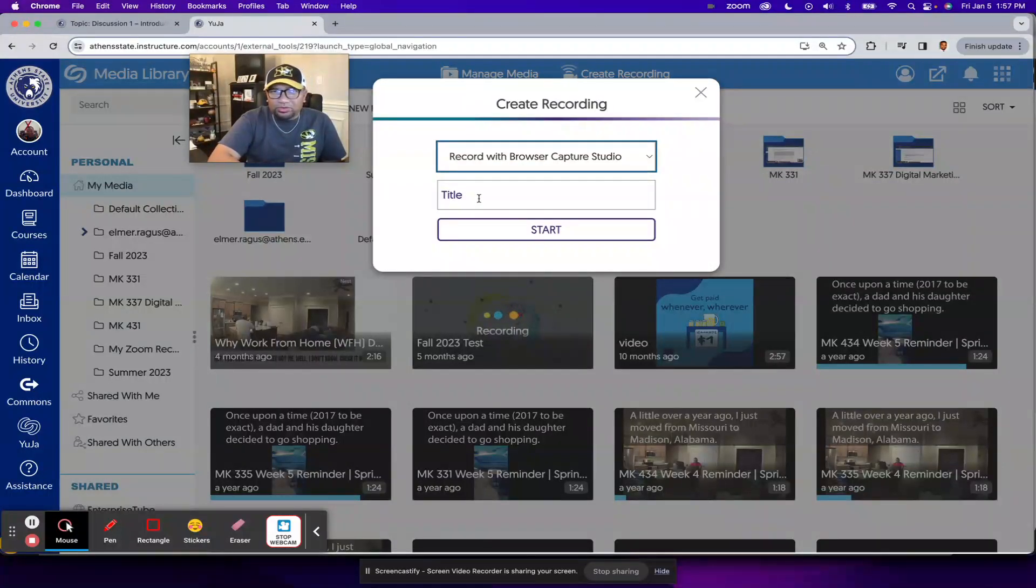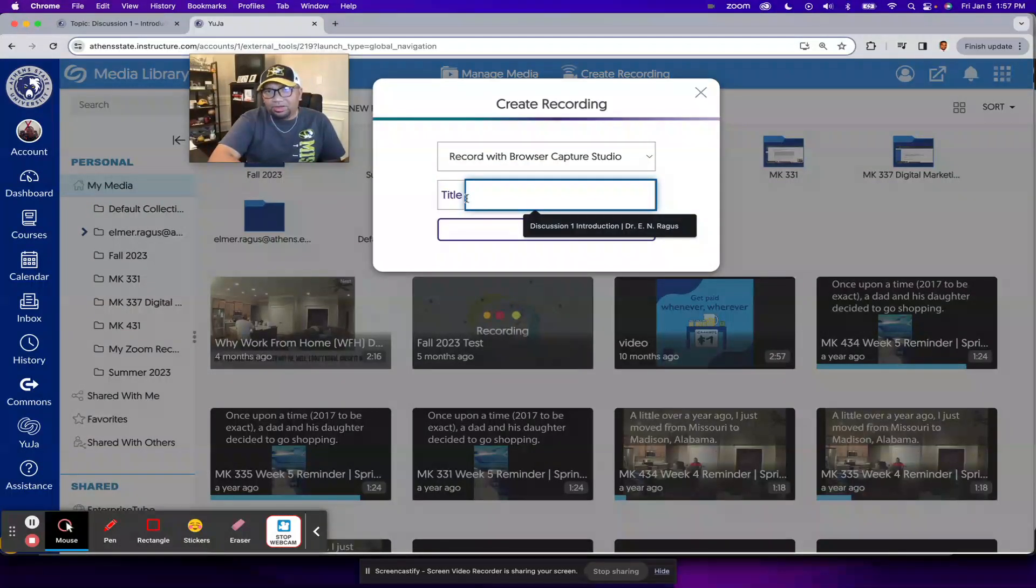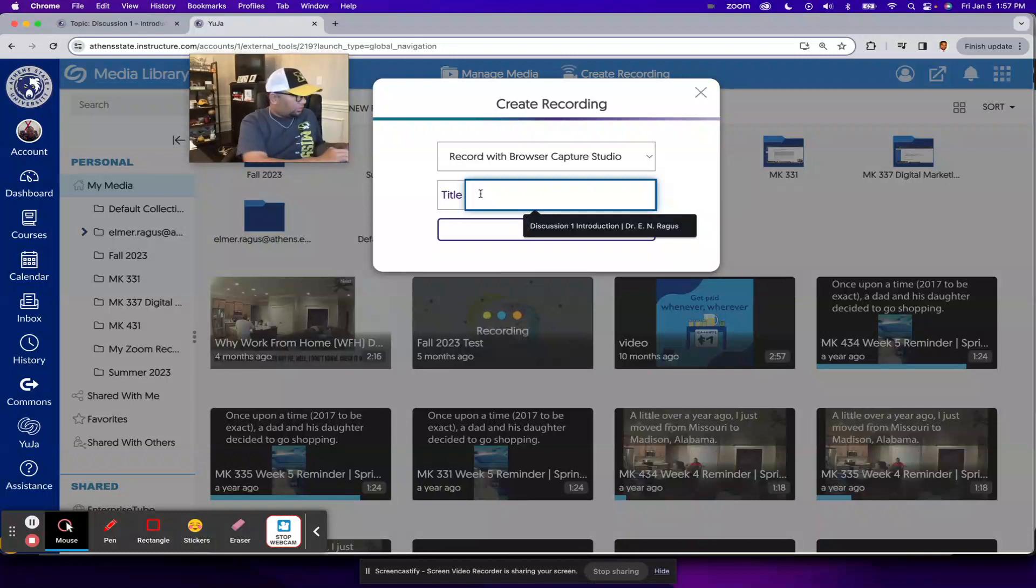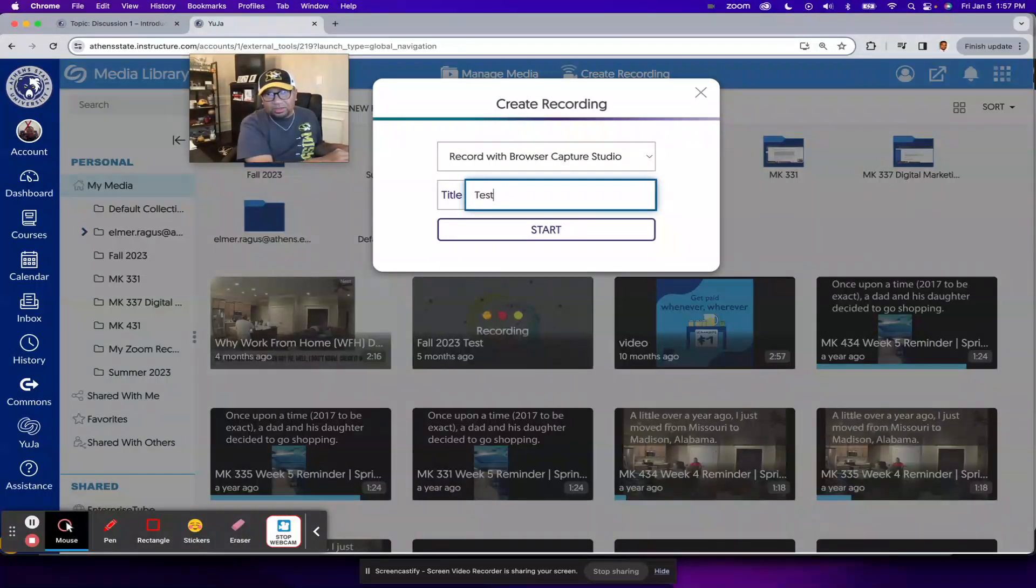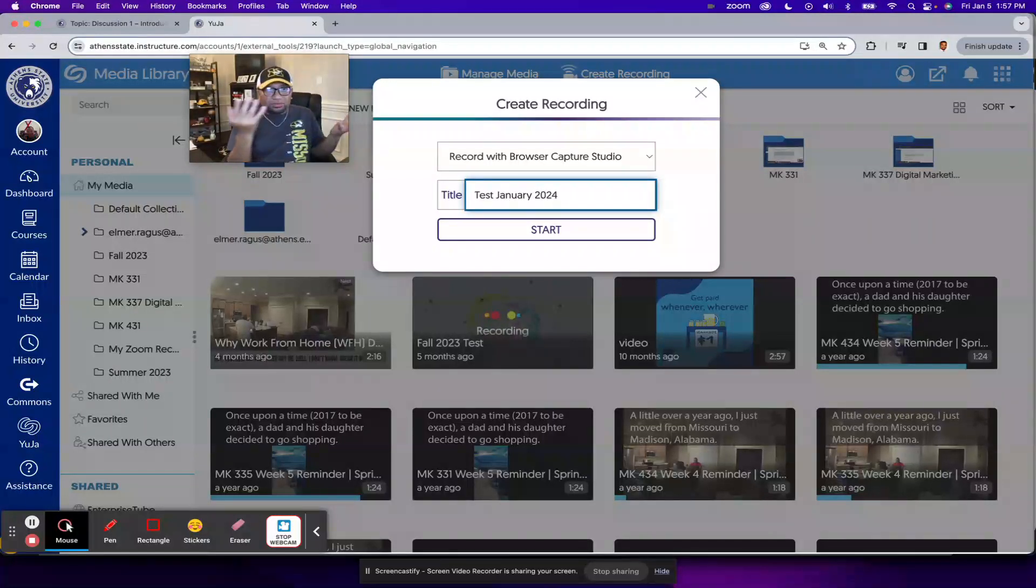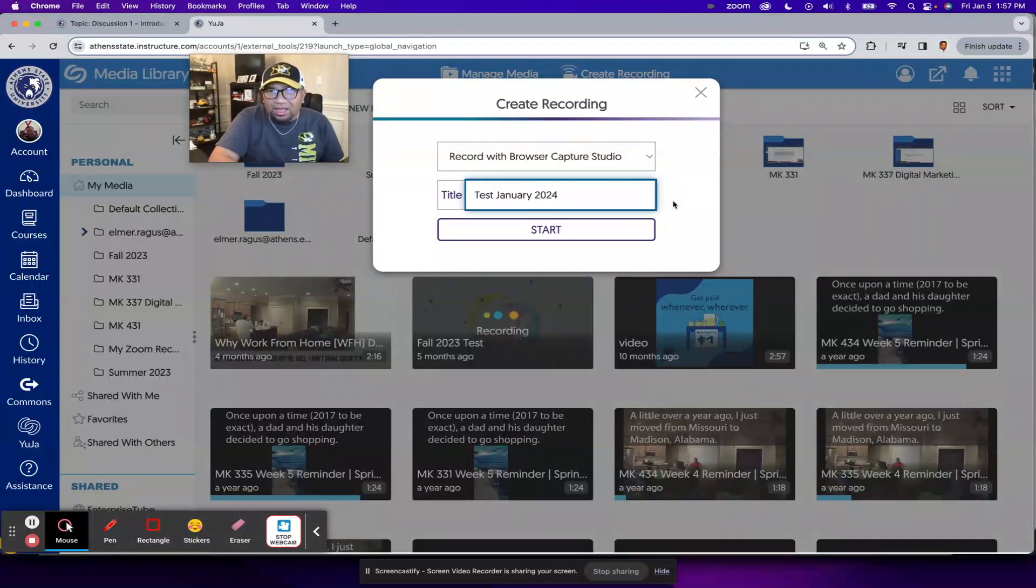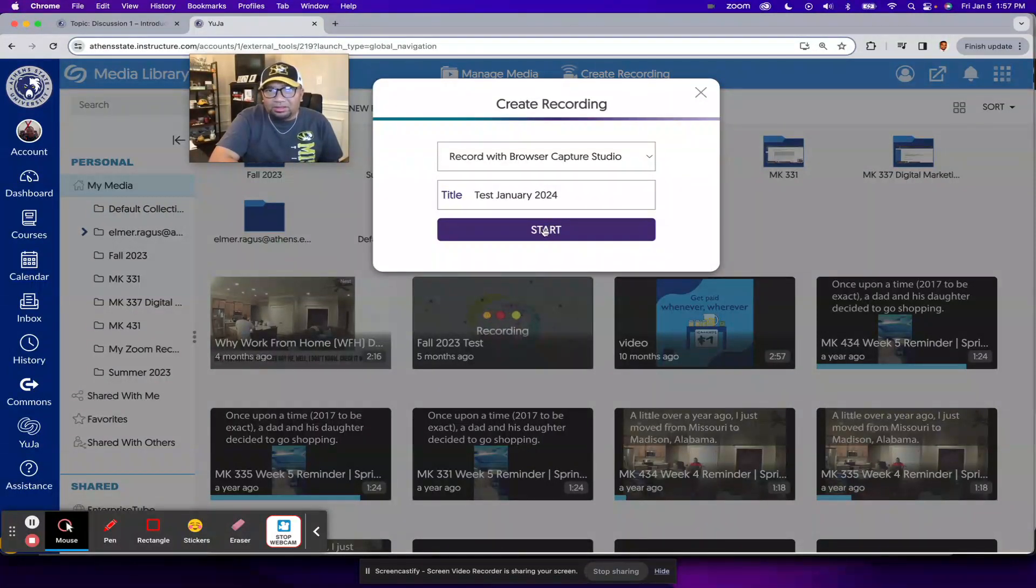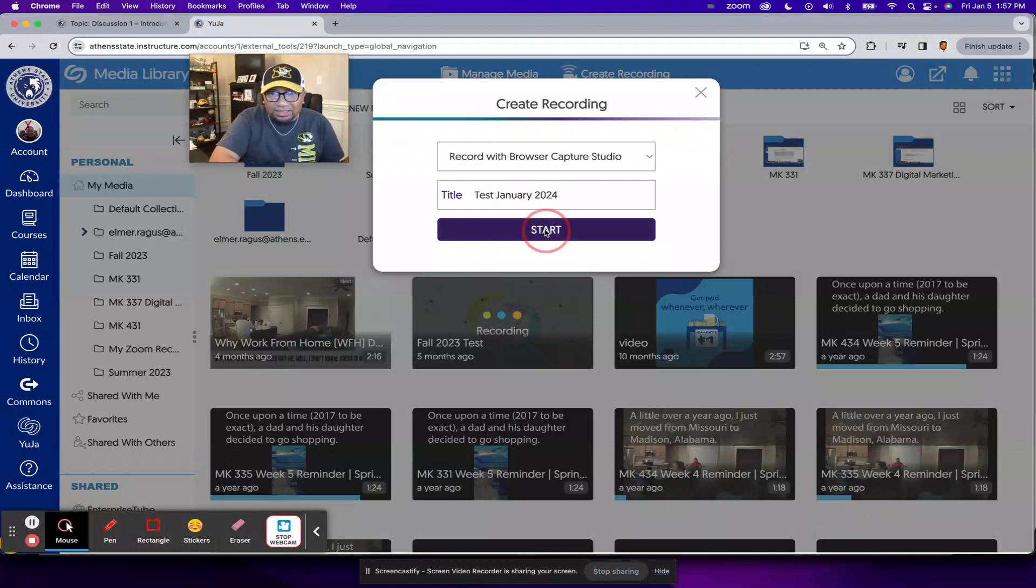Okay, so once you make your choice on how you want to record, you can then put in a title. So let me just do test January 2024, which is when I'm recording this video. And once you have that set up, click on the start button.